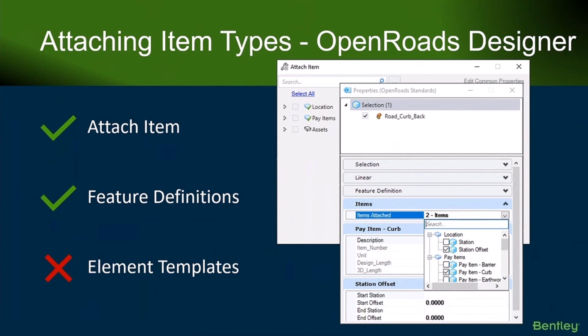The next space I'd like to move into is talking about how to attach item types. If you're working in the OpenRoads environment, this is probably a recap for most of you — nothing new here — so I'll go through it kind of quick, but there is some important information and we get a lot of questions still around this.